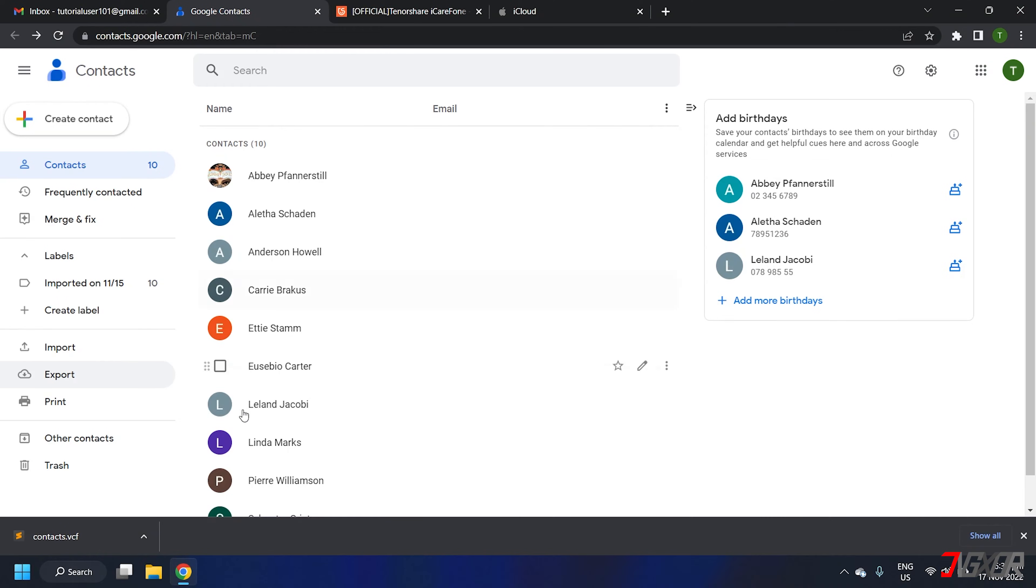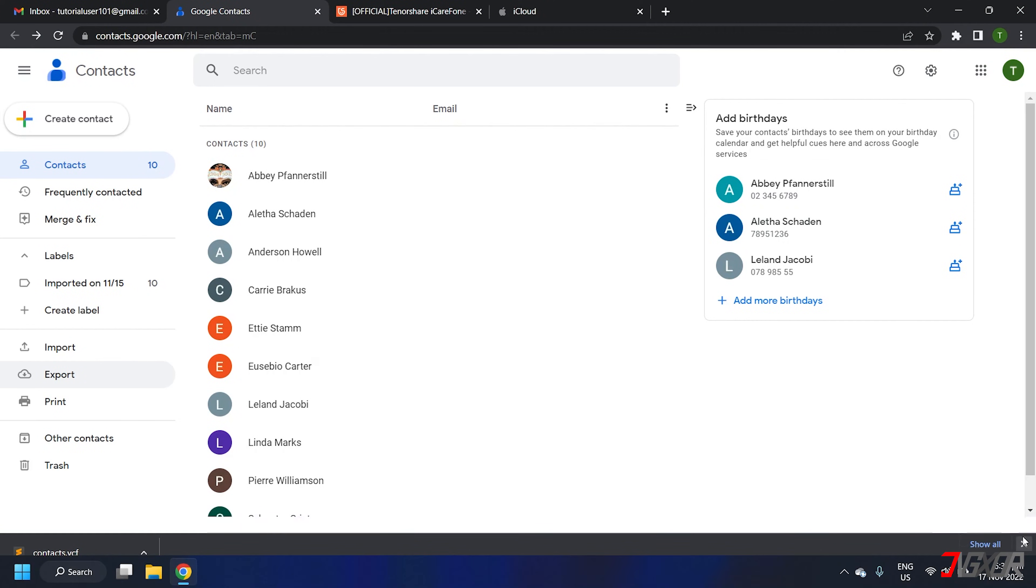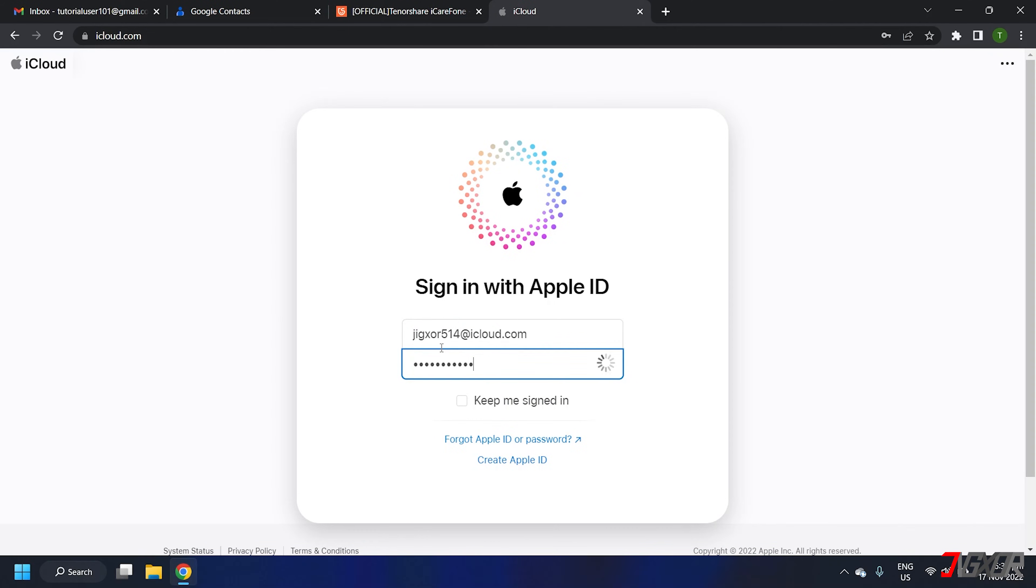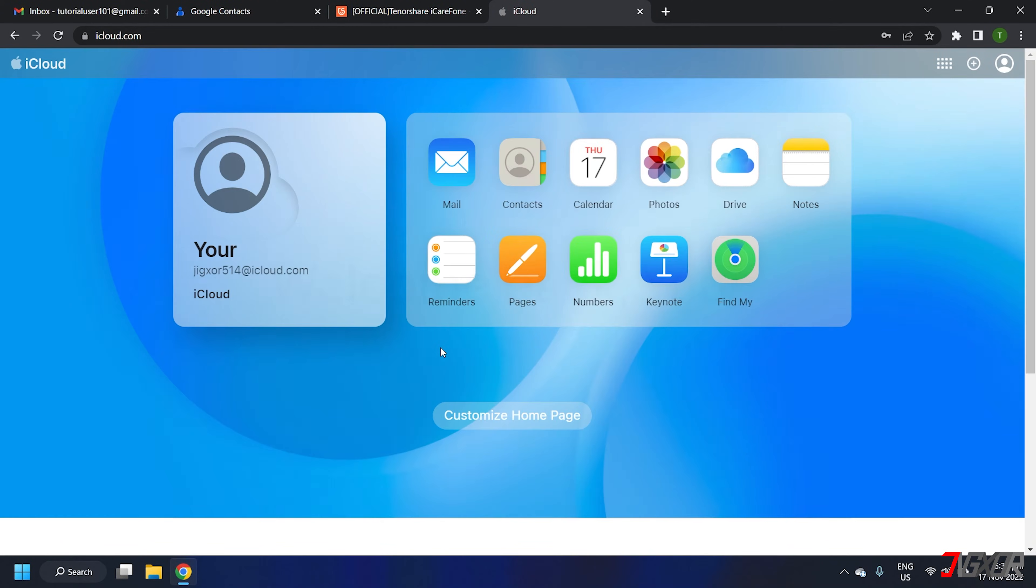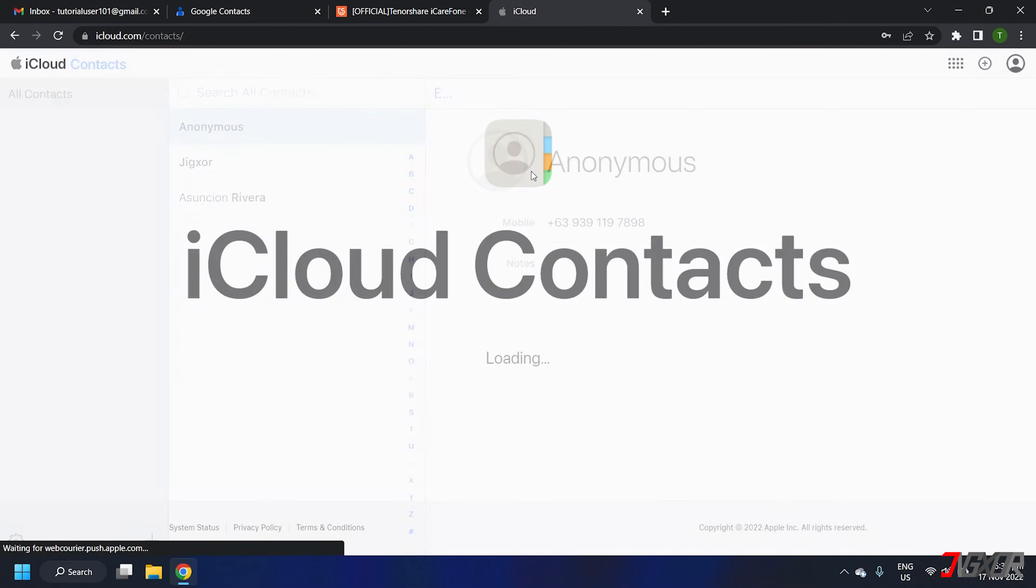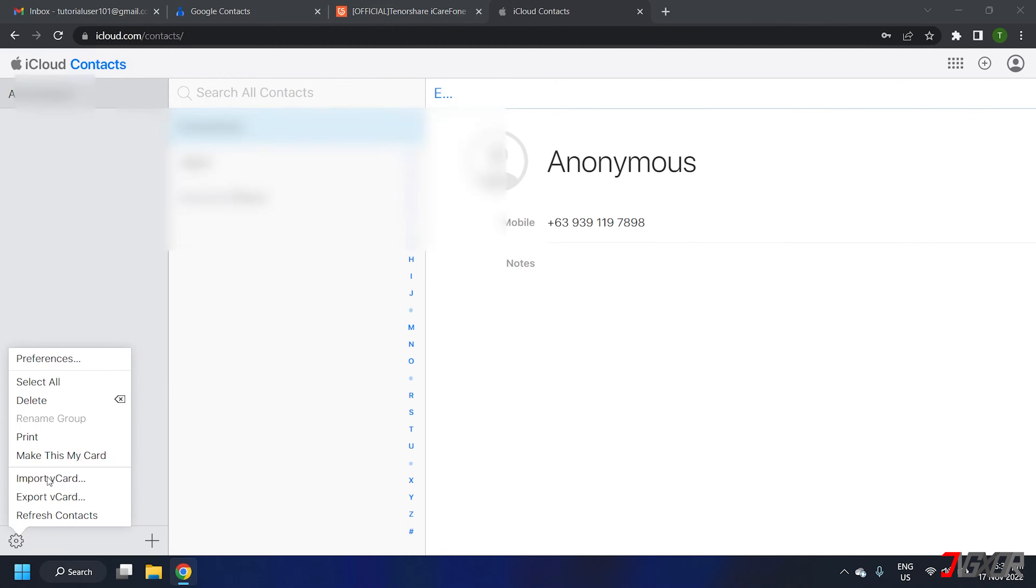The next step is to import the contacts to your iCloud account. Visit the iCloud website and log in to your Apple ID. Once logged in choose contacts from the dashboard and go to Settings. Click Import vCard and select the exported contacts you have saved earlier.